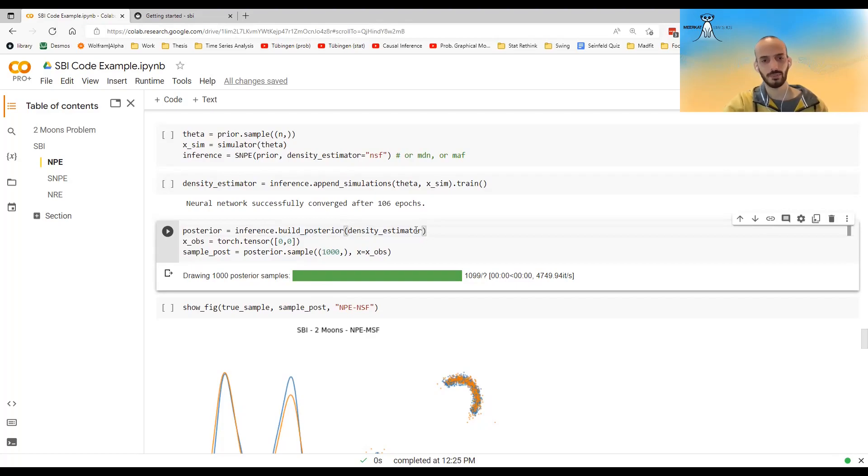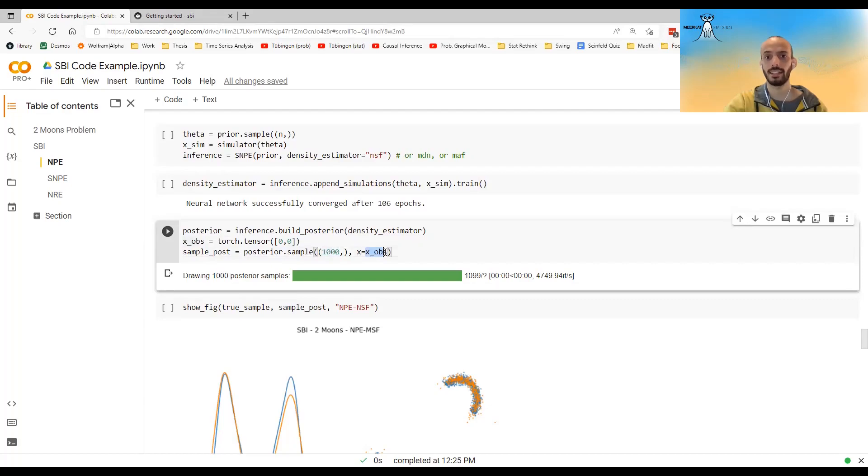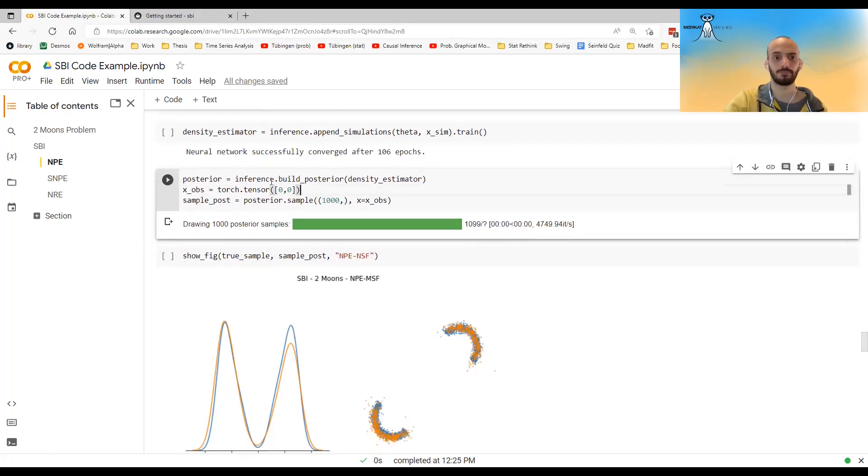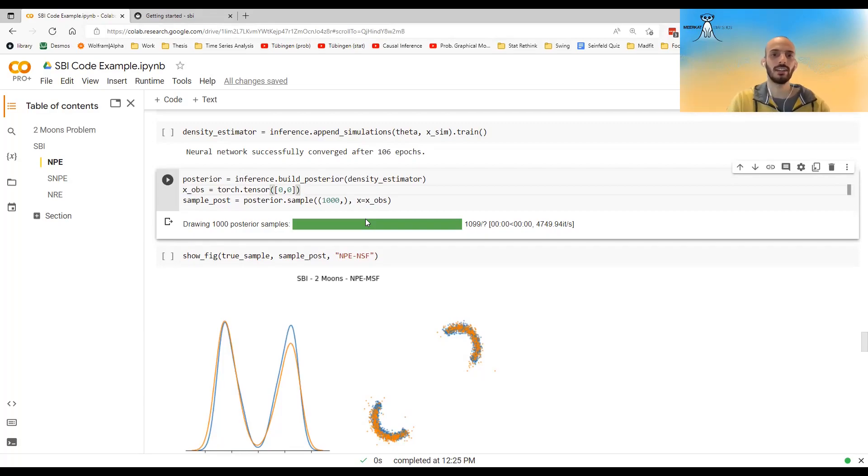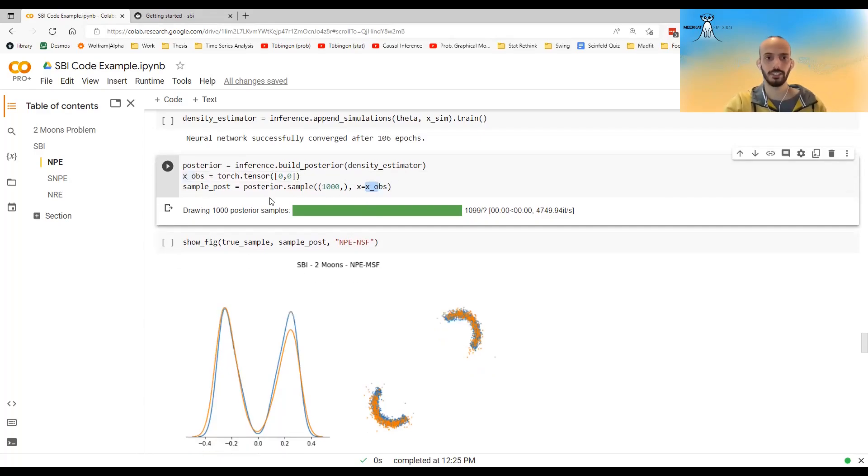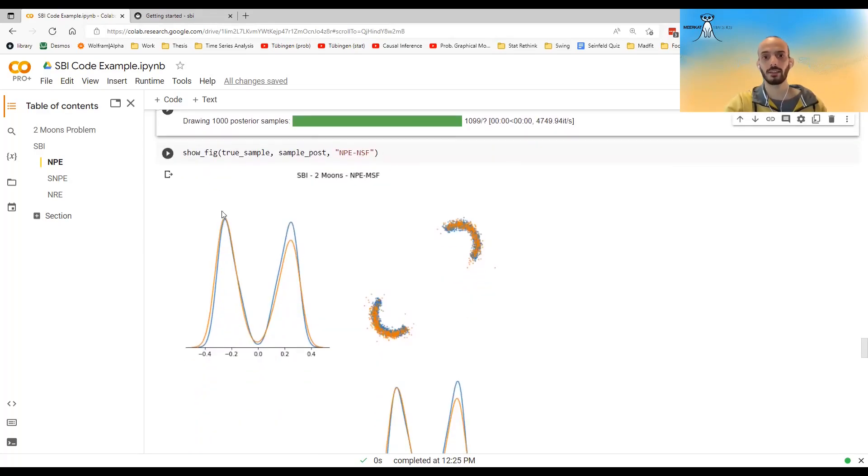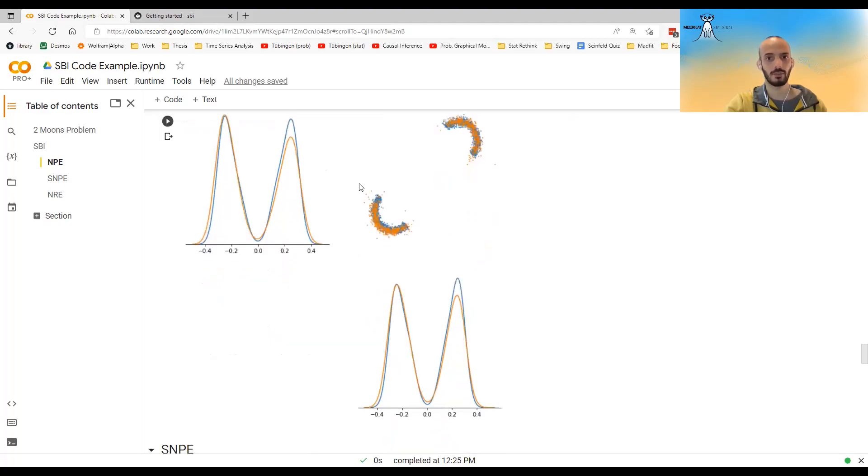And then I called build posterior. And I won't go over why this is necessary. Suppose that the true x that I observed was zero zero. I just called the posterior and I asked it to sample and I give it the actual x that I observed. So in NPE, the posterior is amortized. What it means is that we found the structure. Give us any x and we will give you a posterior. So I give it the x that I actually observed, and this is my true posterior. And now I can plot it and you can see it looks quite good, I have to say.